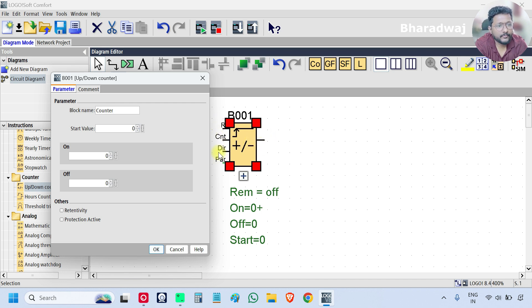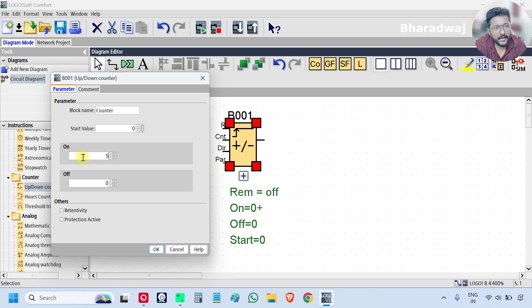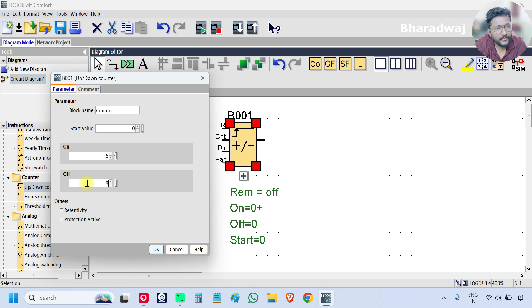This counter has one output and three inputs — all digital. You can specify when to turn on the counter output and when to turn it off. For example, when the counter reaches value 5 the output turns on, and when it reaches value 8 the output turns off. These are the counting threshold values. Click OK.